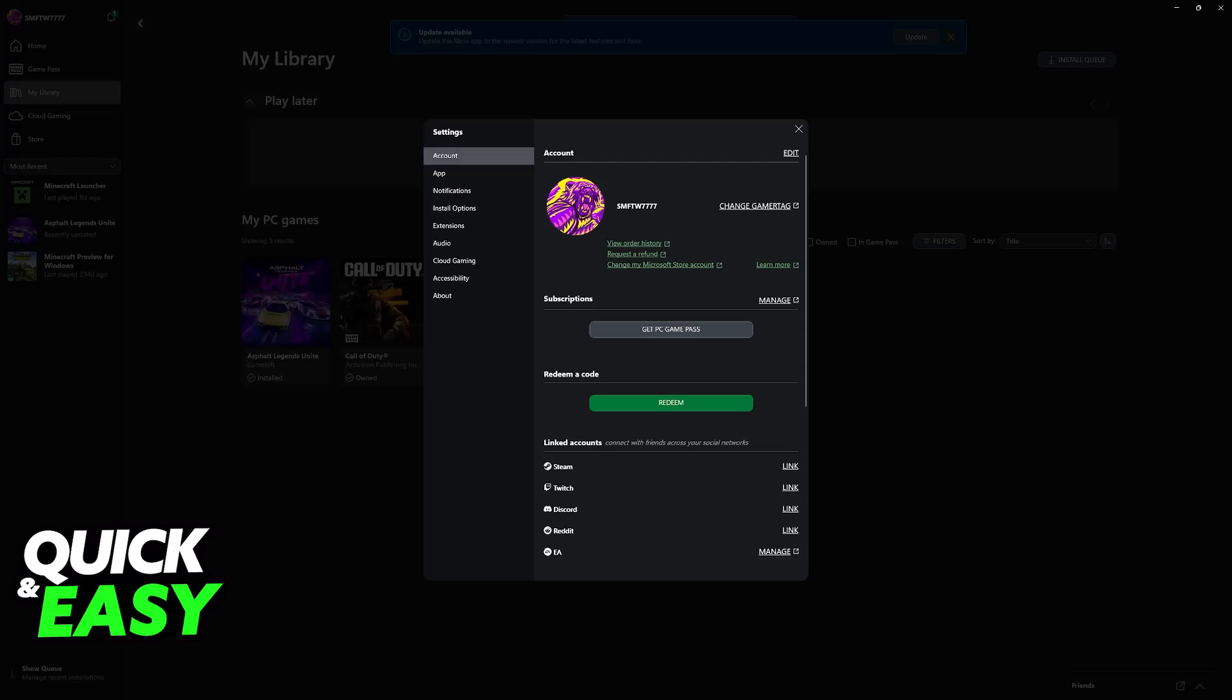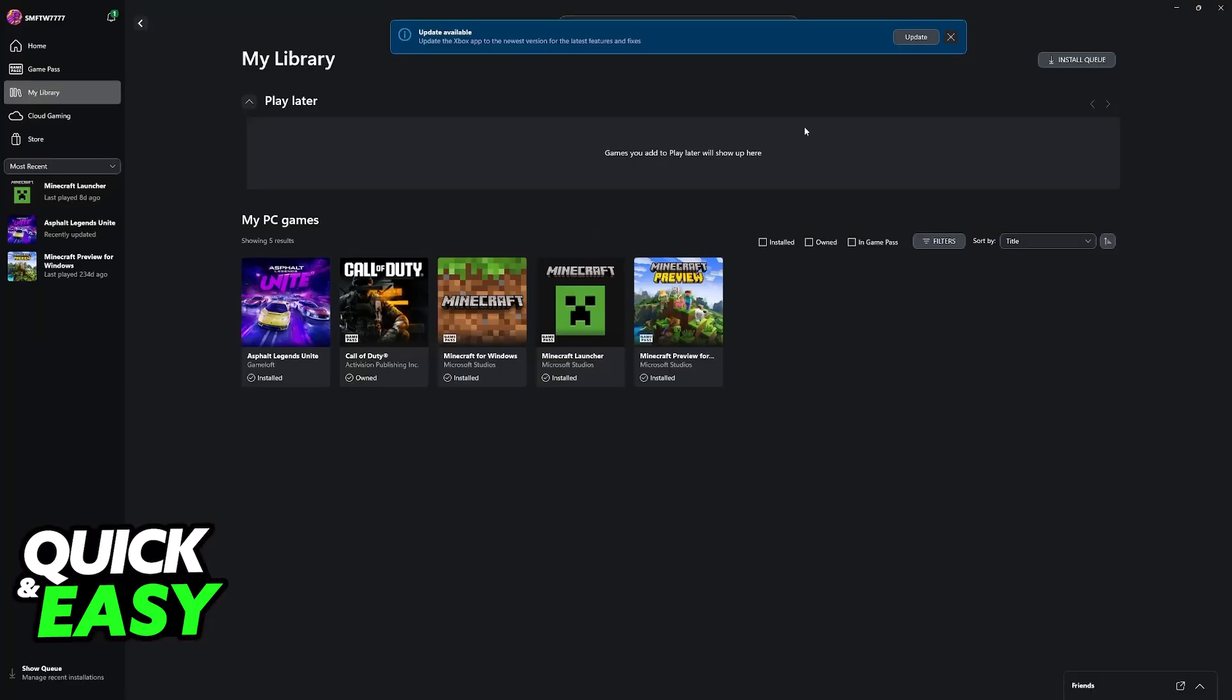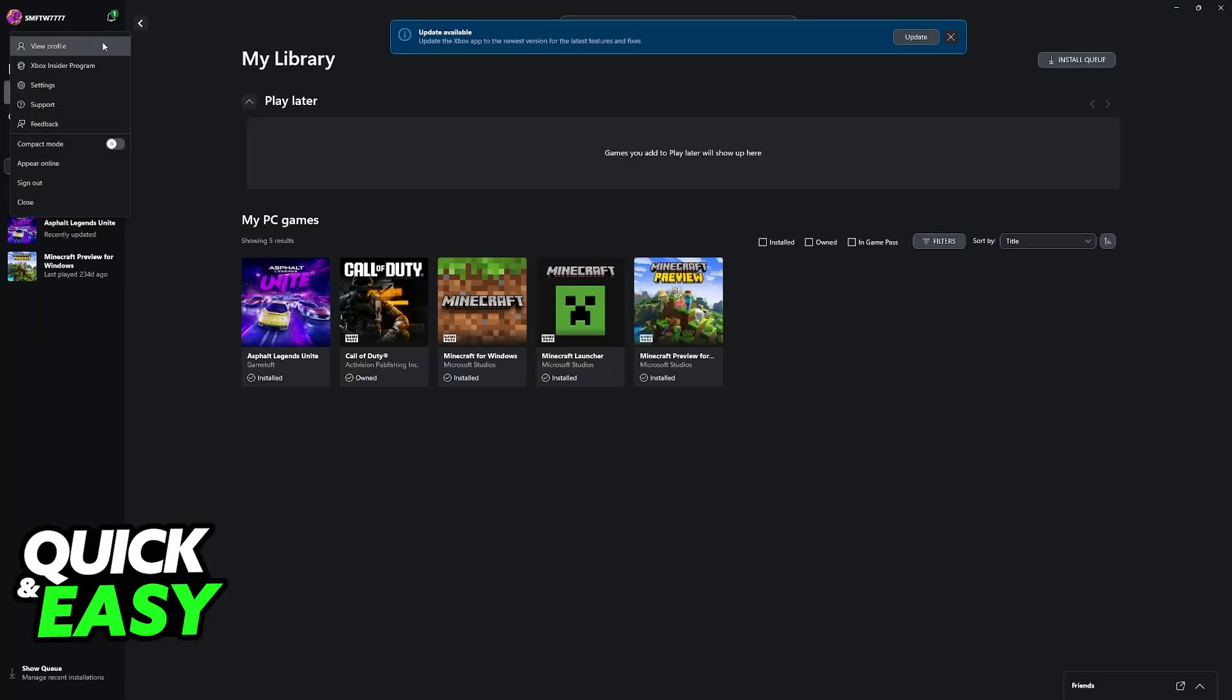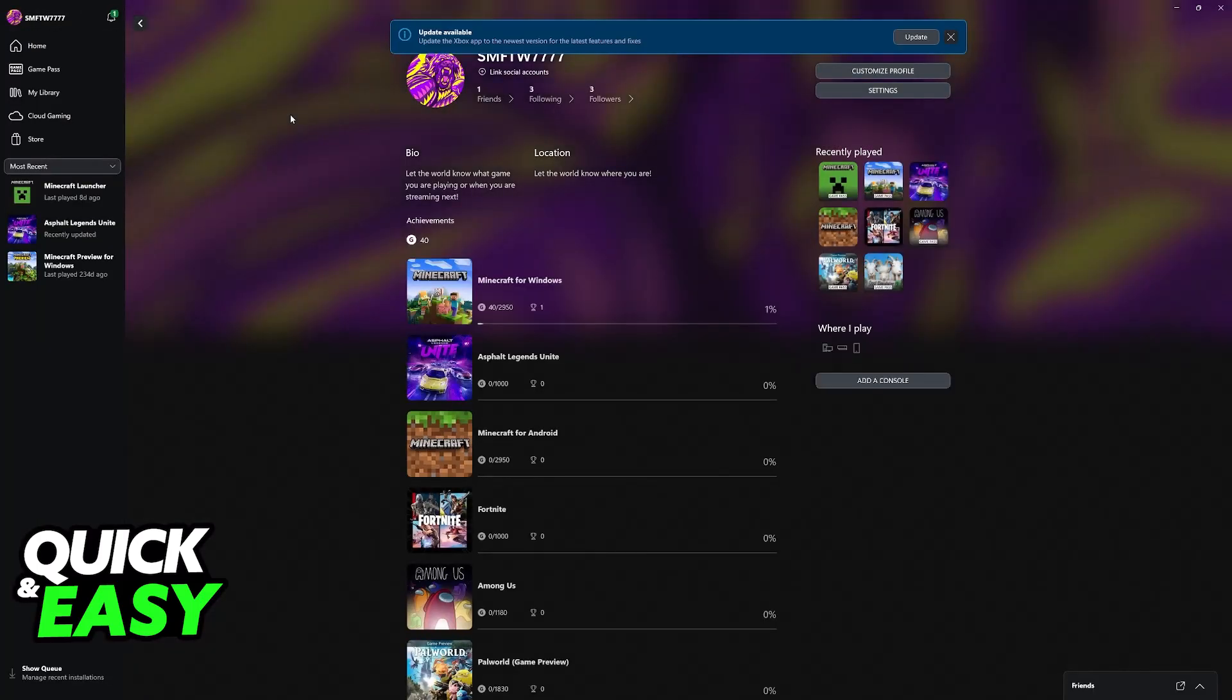Now, after you do this, your Steam profile is going to be displayed on your Xbox account. However, besides this, nothing else will happen.